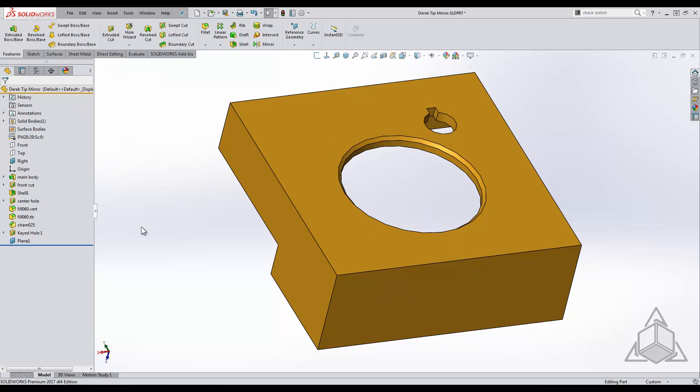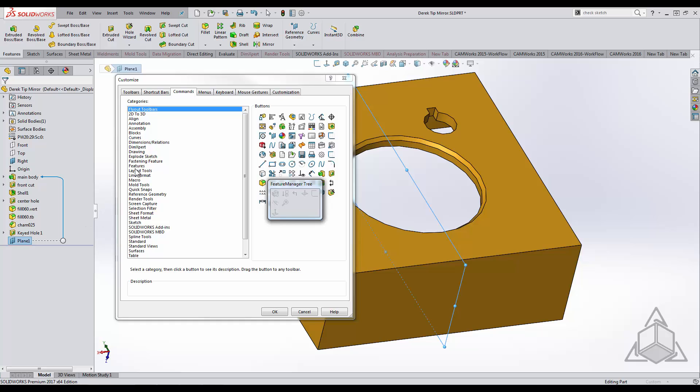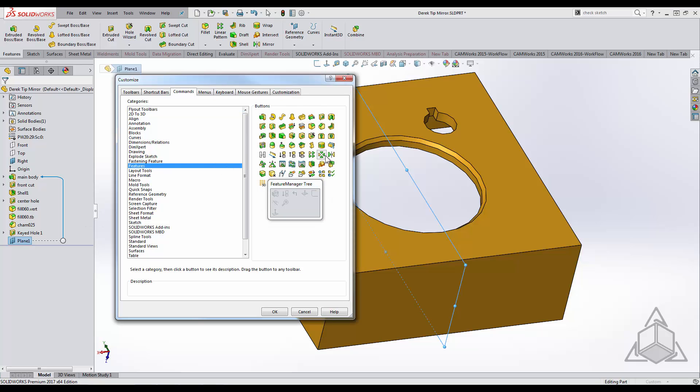By selecting on my plane I am presented with a quick selection toolbar. If I right click on the menu I can actually customize it. Selecting on the feature category allows me to add the mirror tool into my toolbar.